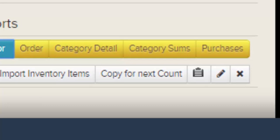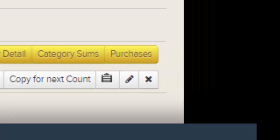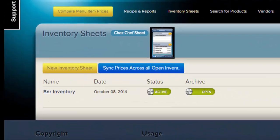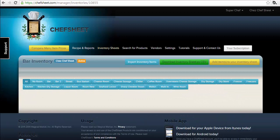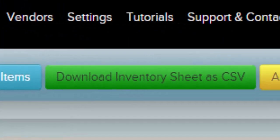Copy for Next Count, as discussed before, will make an exact copy of your inventory sheet but remove the quantities and order amounts from previous uses. The clipboard image will print a copy of your inventory sheet with blank spaces to count room by room — generally for users not using ChefSheet Mobile. The pen icon changes the inventory sheet name, and the X deletes the inventory sheet. Click the inventory sheet you wish to work with.